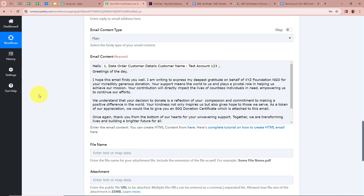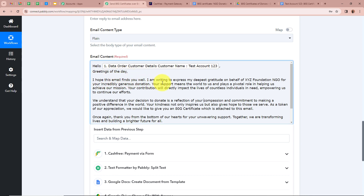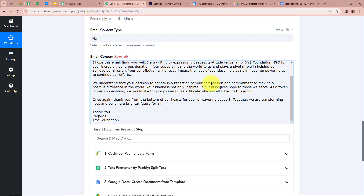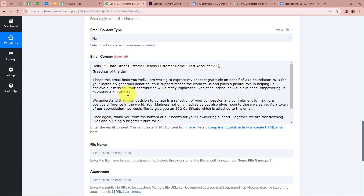For the email content I write a personalized message starting with 'Hello' followed by the mapped donor name, so each email addresses the donor by name. The content reads: 'Greetings of the day. I hope this email finds you well. I'm writing to express my deepest gratitude on behalf of XYZ Foundation NGO for your incredibly generous donation. Your support means the world to us and plays a pivotal role in helping us achieve our mission. As a token of appreciation we would like to give you an ATG certificate which is attached to this mail. Thank you. Regards, XYZ Foundation.'